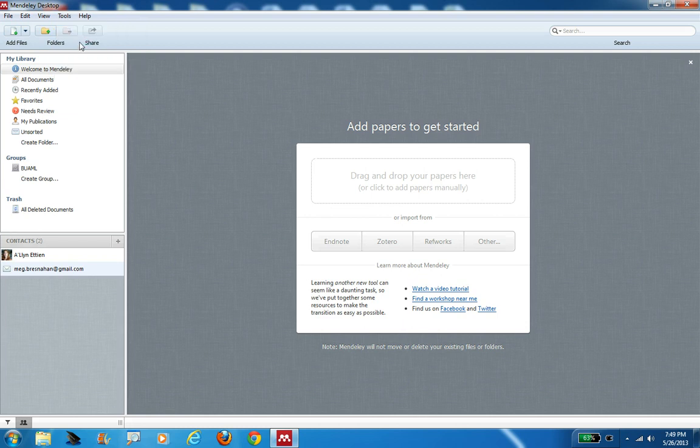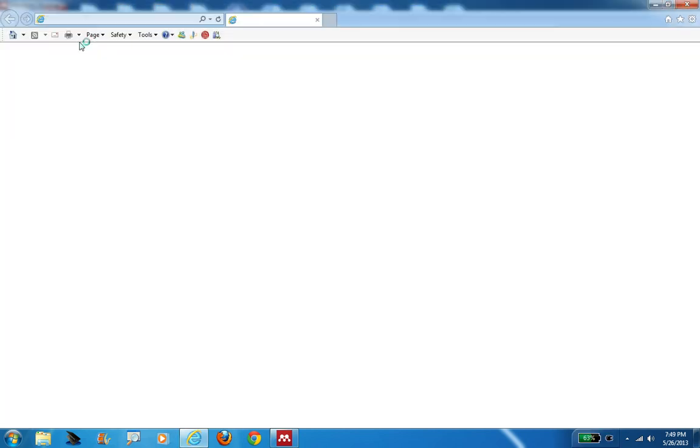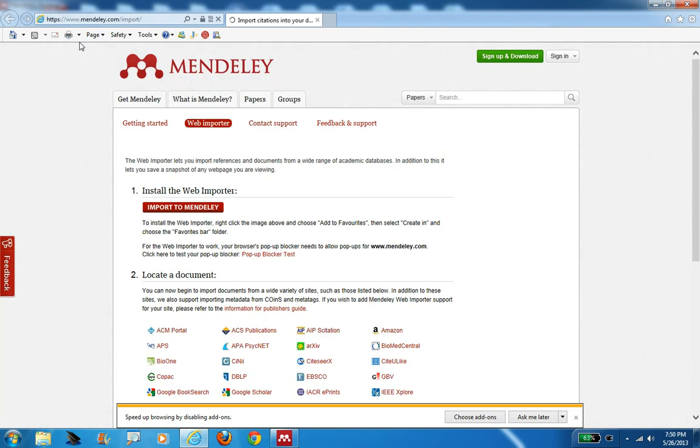With Mendeley, when you go to use any of the databases you want to use, say you want to use PubMed or Web of Science, PsycINFO, any of the databases that we have available, you have to use those databases using this web importer feature. Click on that button in the desktop, and it's going to take you back to the Mendeley homepage on the cloud, just Mendeley.com.